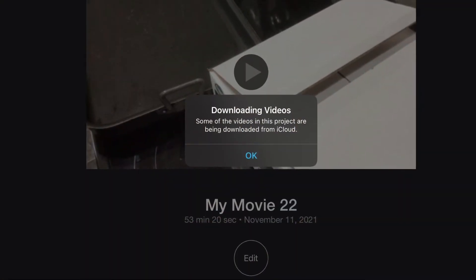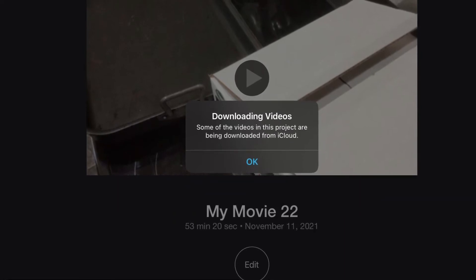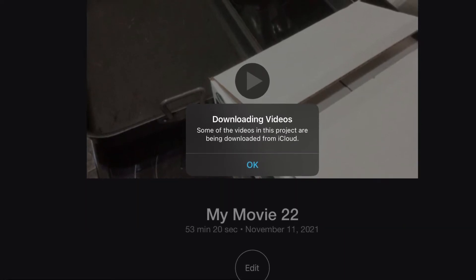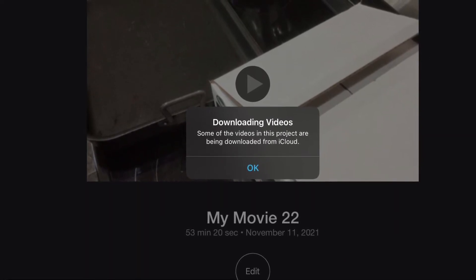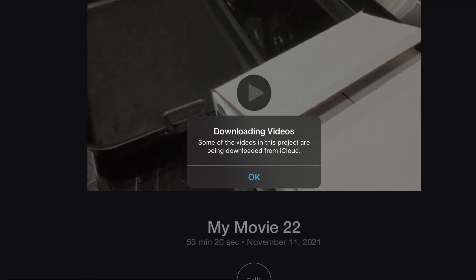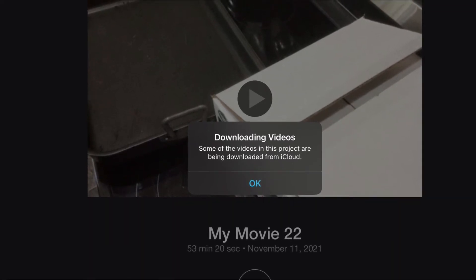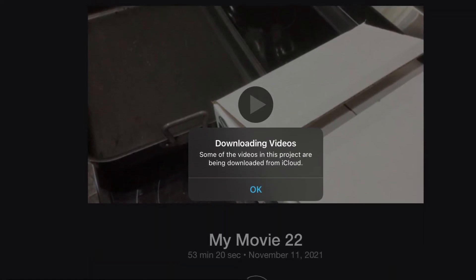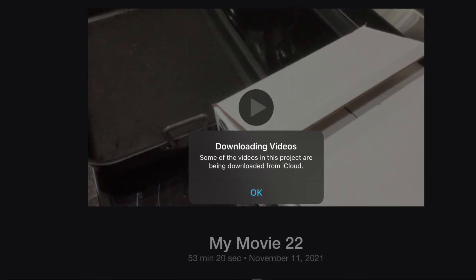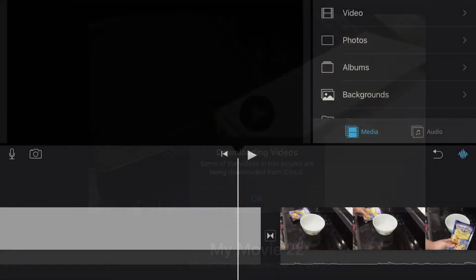I went back to my video and noticed that some of the stuff is grayed out. I didn't get yellow lines — they said look for the yellow lines, but I didn't get yellow lines. I was like, where? What happened?